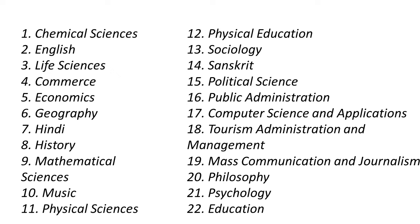These are the 22 subjects in which you can write the SET examination. The notification also mentions if the subject of your choice is not available, they have asked the candidates to write the UGC NET examination, which has more subjects than what Himachal Pradesh Public Service Commission is conducting.